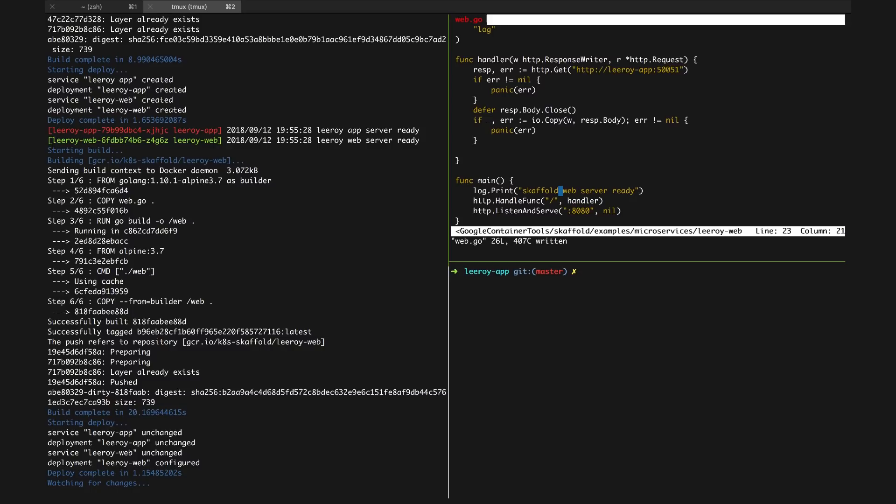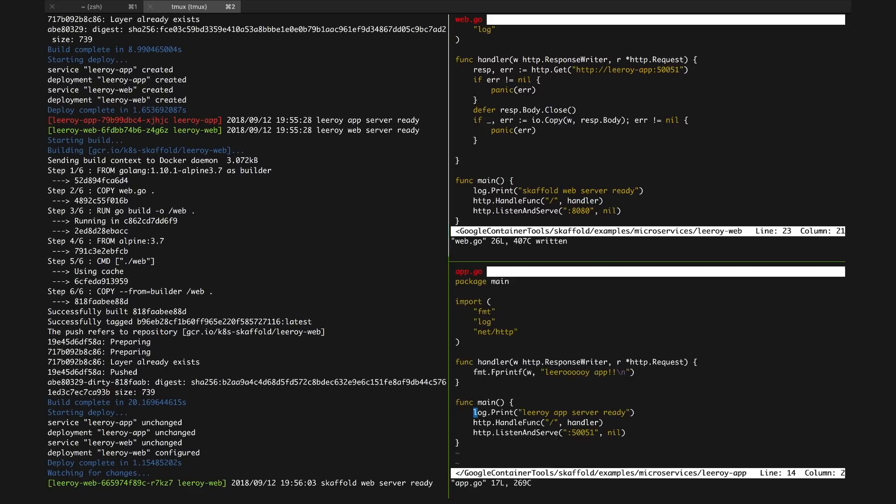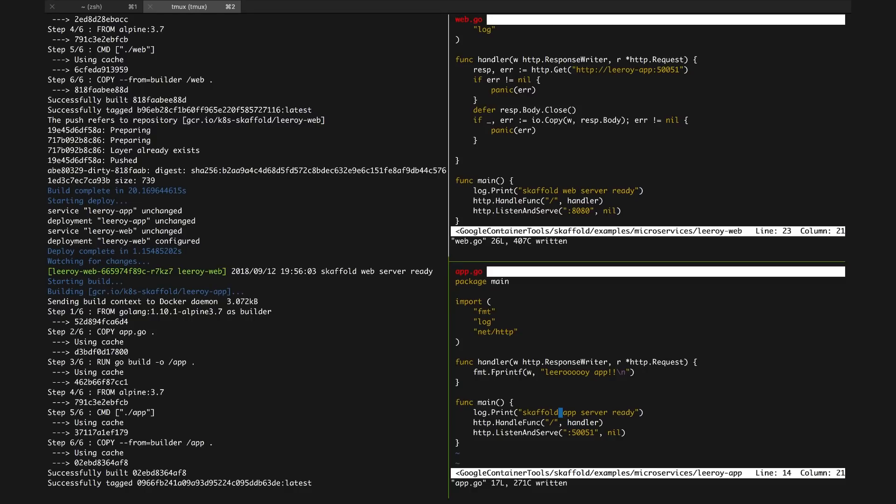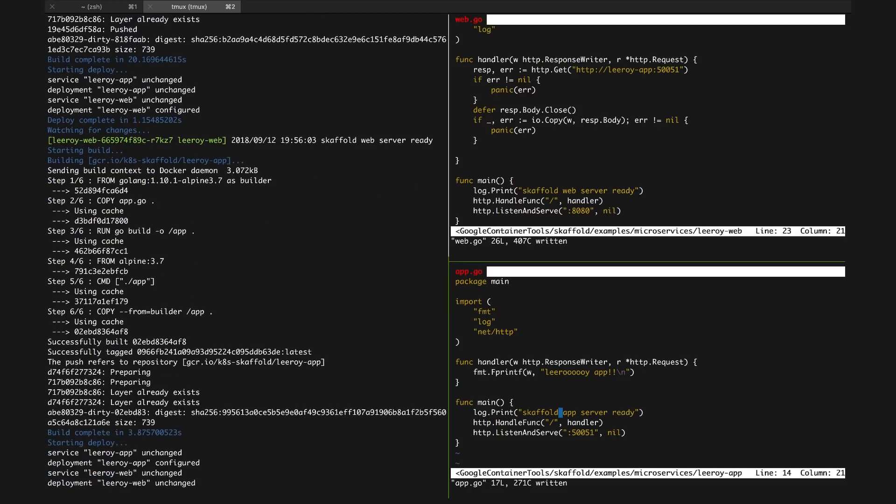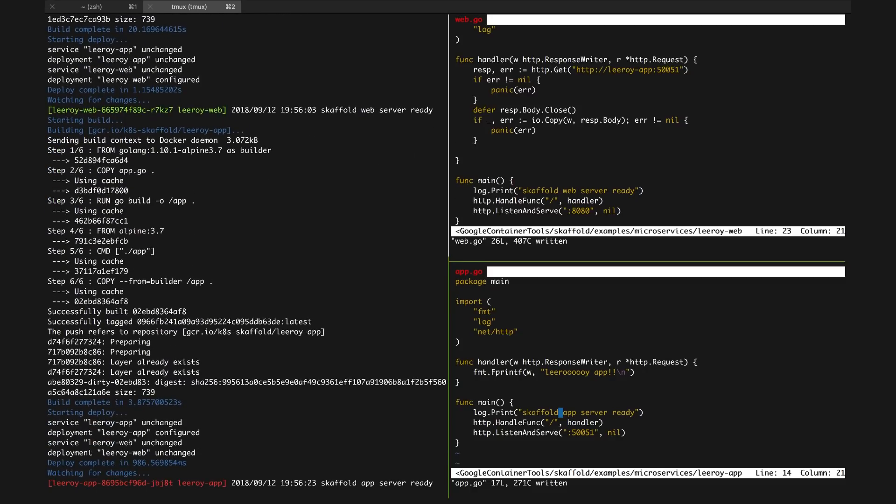This means your dev cycles are never bottlenecked by parts of your application that you're not working on. These services don't necessarily need to live in the same repository. As long as your Skaffold YAML points to valid workspaces on your local file system, you can use any number of different repositories in a Skaffold workflow, making it an awesome tool for development on microservice-based applications.